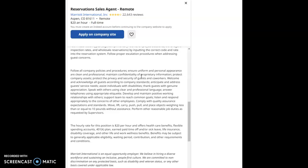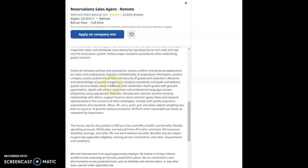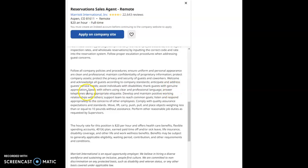Follow all company policies and procedures. Ensure uniform and personal appearance are clean and professional. Maintain confidentiality of property information. Protect company assets. Protect the privacy and security of guests and co-workers. Welcome and acknowledge all guests according to company standards. Anticipate and address guests' service needs. Assist individuals with disabilities. Thank guests with genuine appreciation.